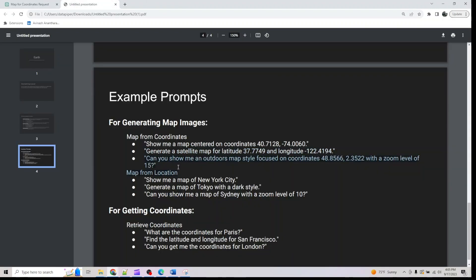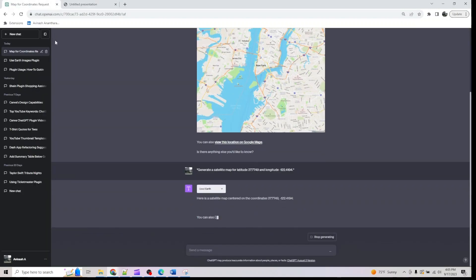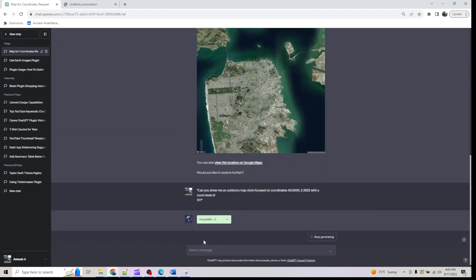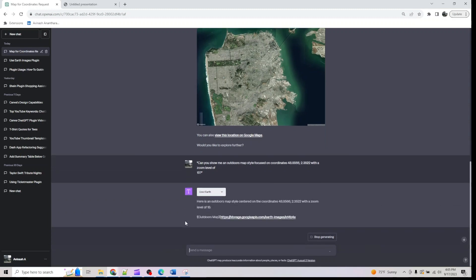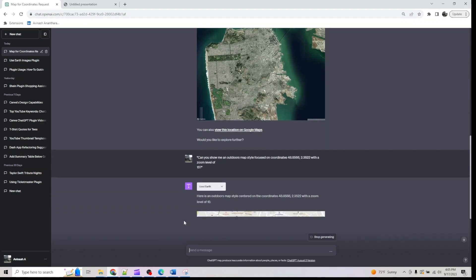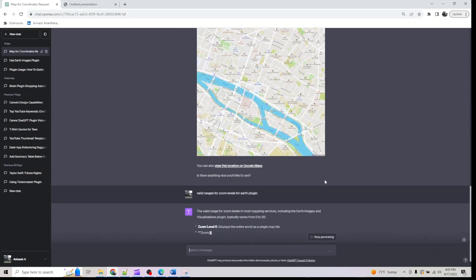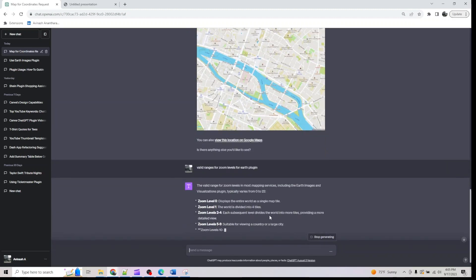Here we have a satellite map generated with an outdoor map style, focused on coordinates with a zoom level of 15. If you want to know what the zoom level values mean, I'll show you how you can find that out.